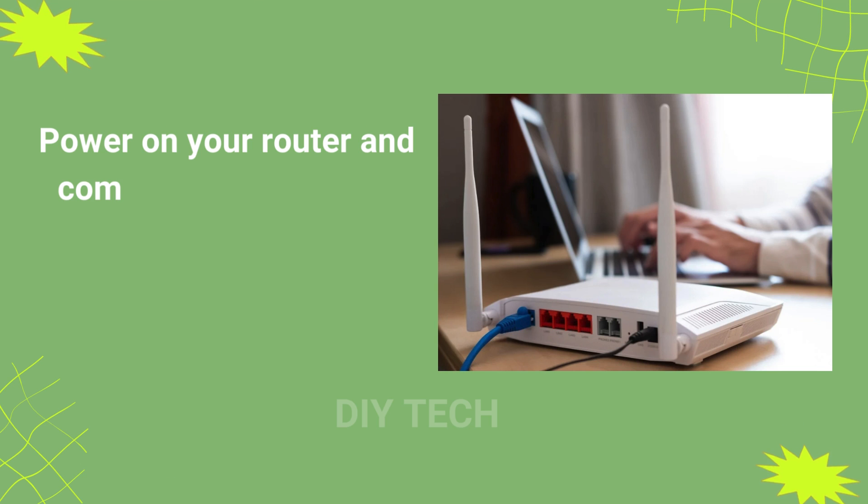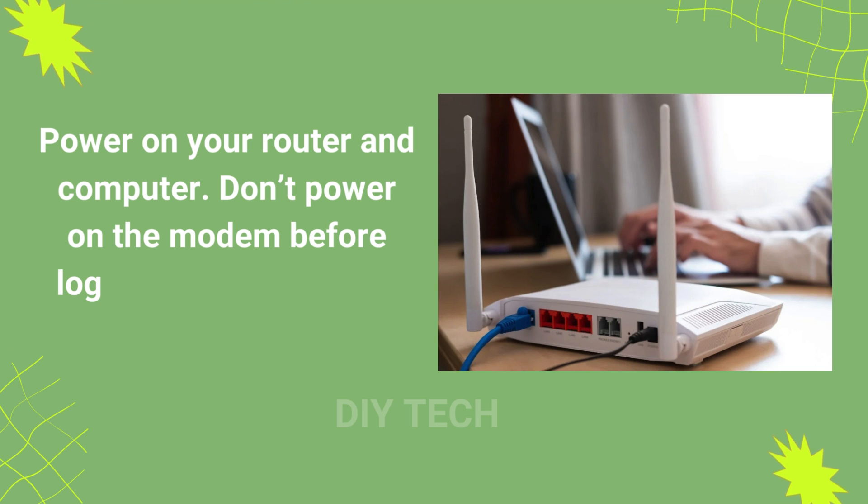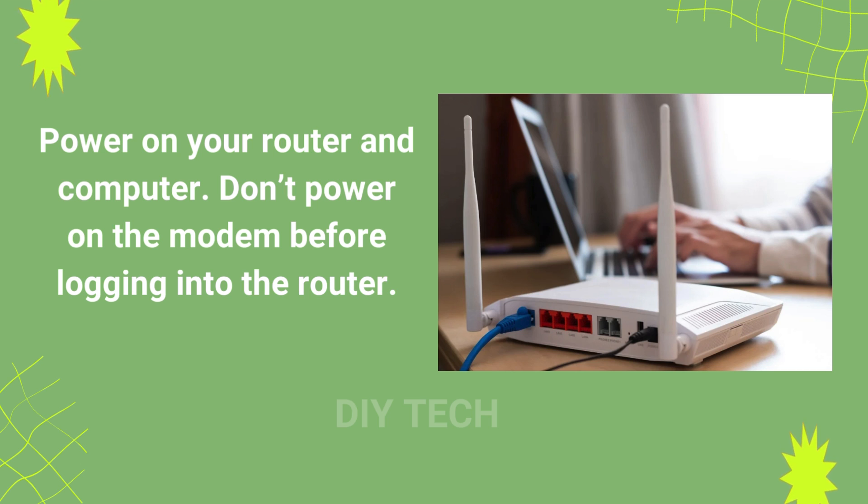Power on your router and computer. Don't power on the modem before logging into the router.